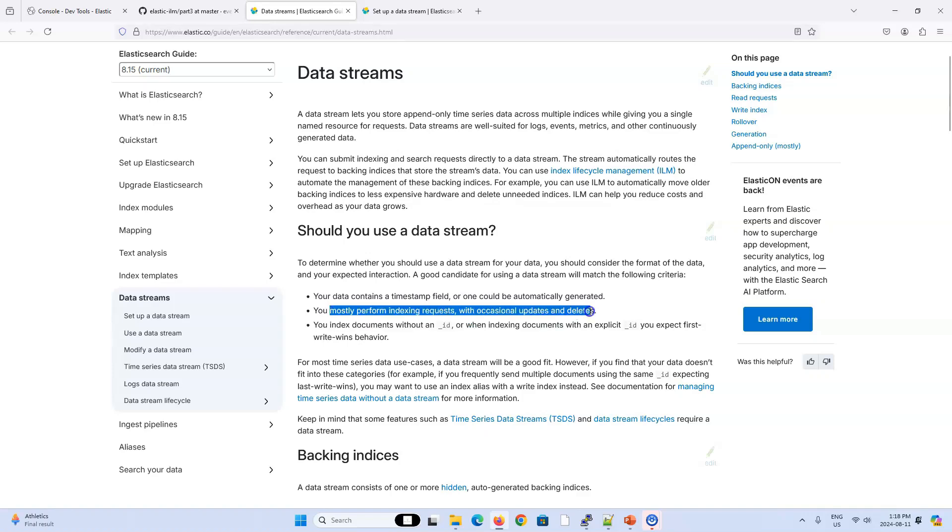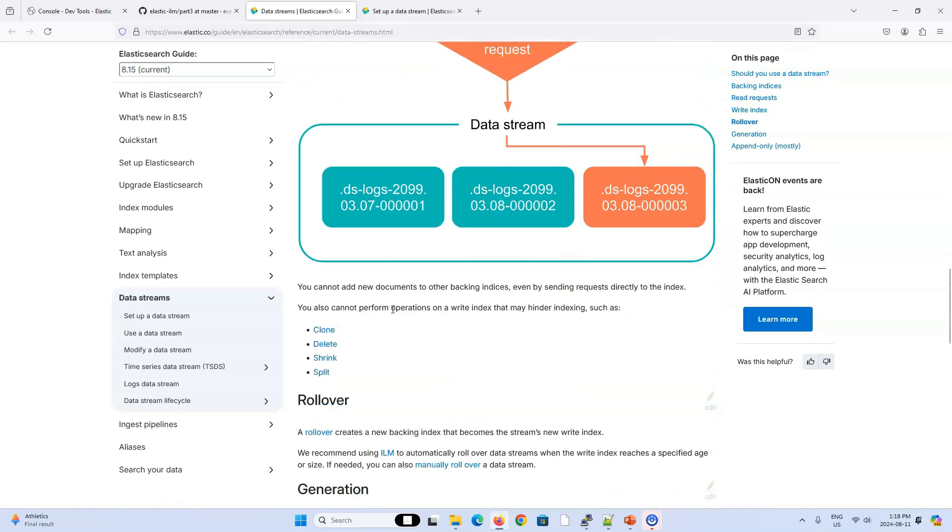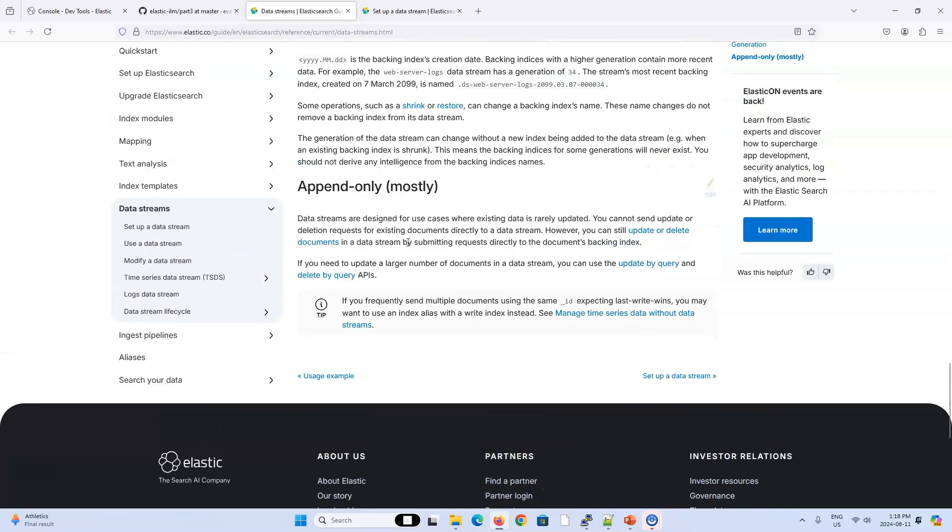You mostly perform indexing requests with occasional updates and deletes. I feel like this statement isn't worded that nicely, but they do write it all the way at the bottom down here, which I really think they should have promoted this paragraph to the top. Basically, if your data is mostly append only, then you're probably very interested in using a data stream over a traditional index like we've been doing in the first three videos.